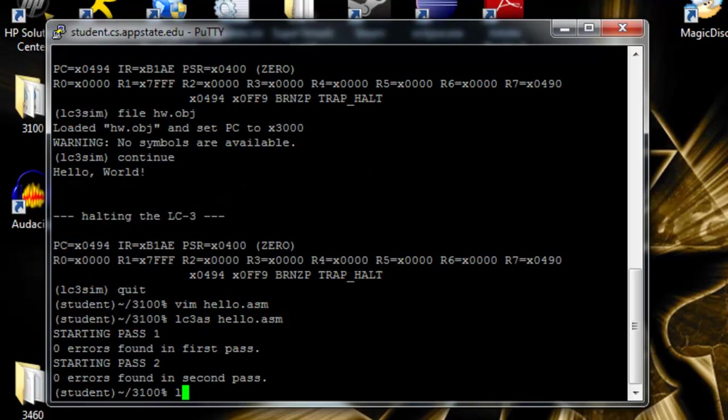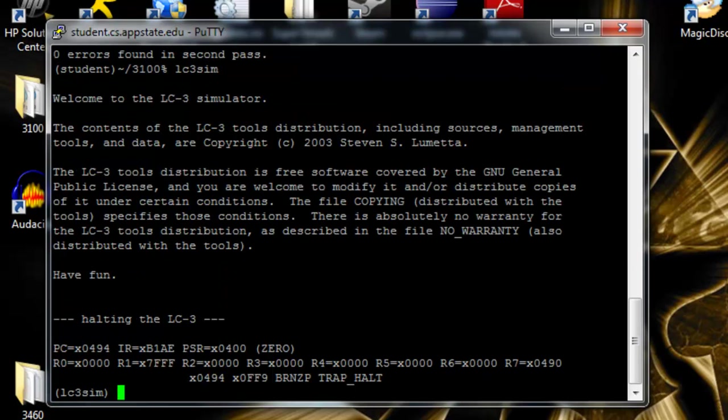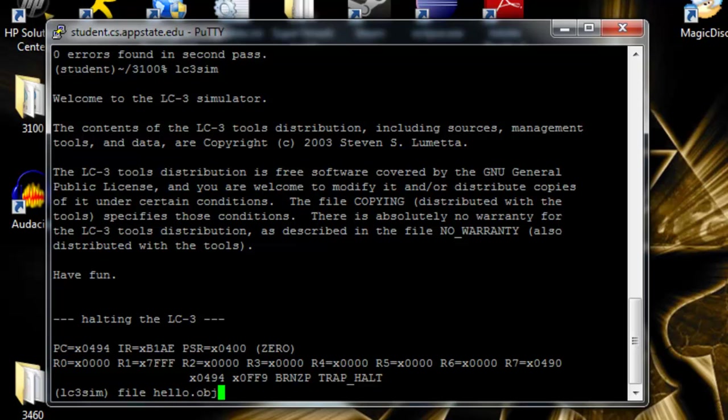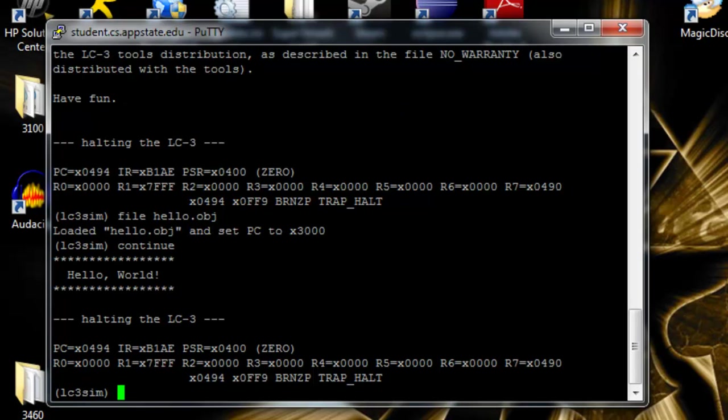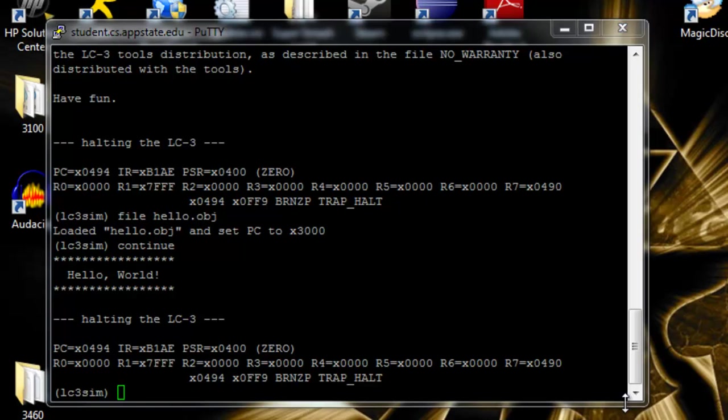Use lc3.sim to bring up the simulator again. Load in a file just like before. Still takes the object file. Continue, just like we did before. And now we've printed out hello world. Although this time I added some flash into it.